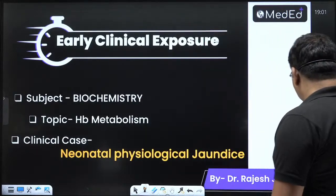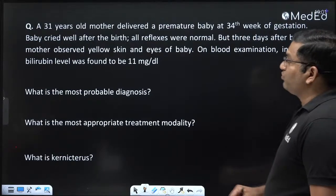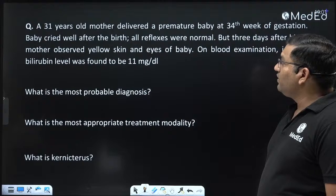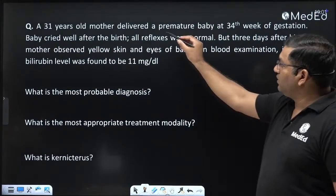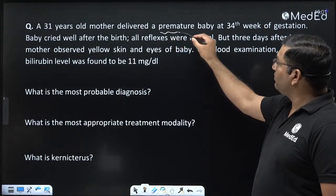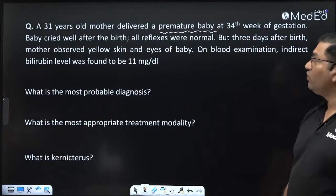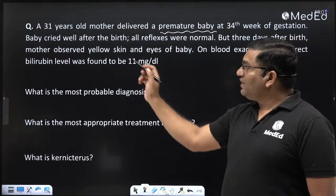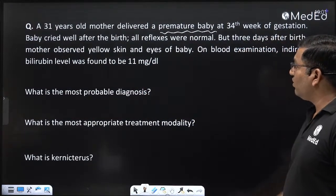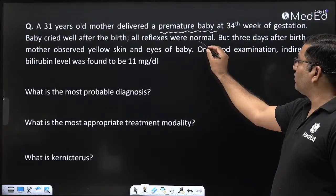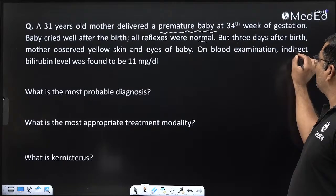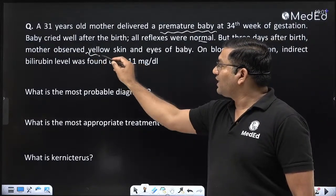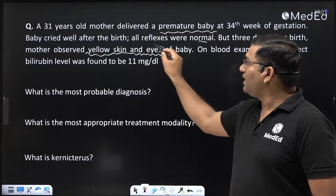Now we will see the case. A 31-year-old mother delivered a premature baby at 34 weeks of gestation. Baby cried well after the birth. All reflexes were normal. But 3 days after birth, mother observed yellow skin and eyes.